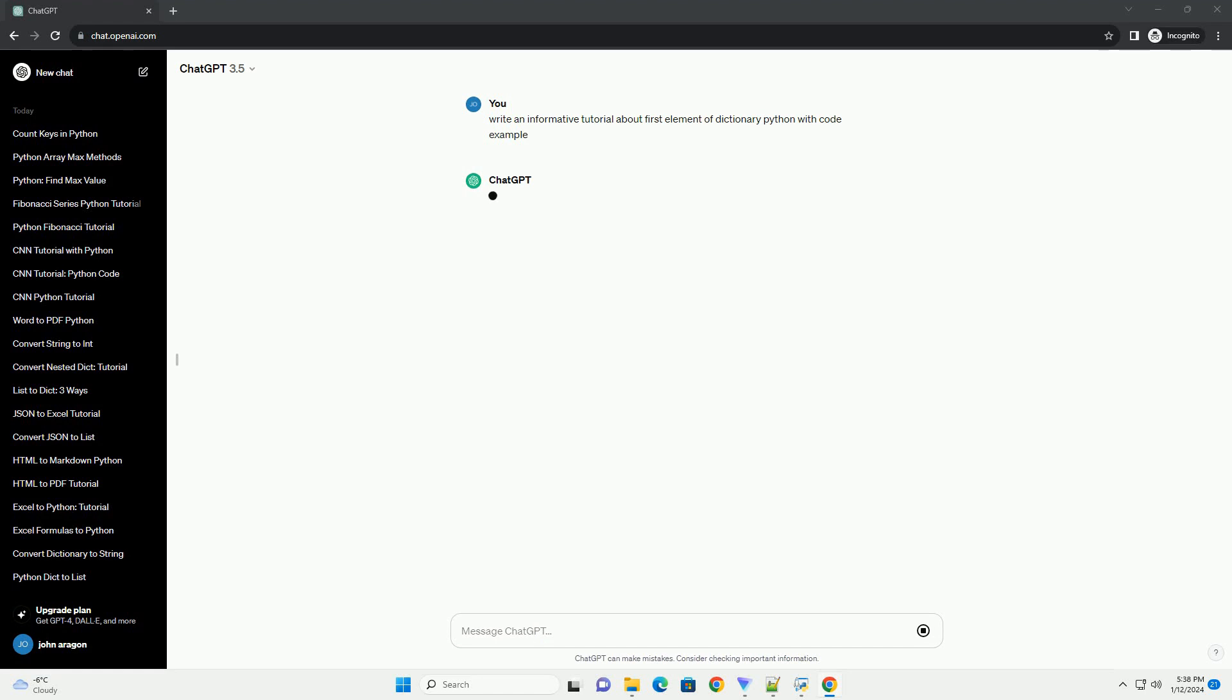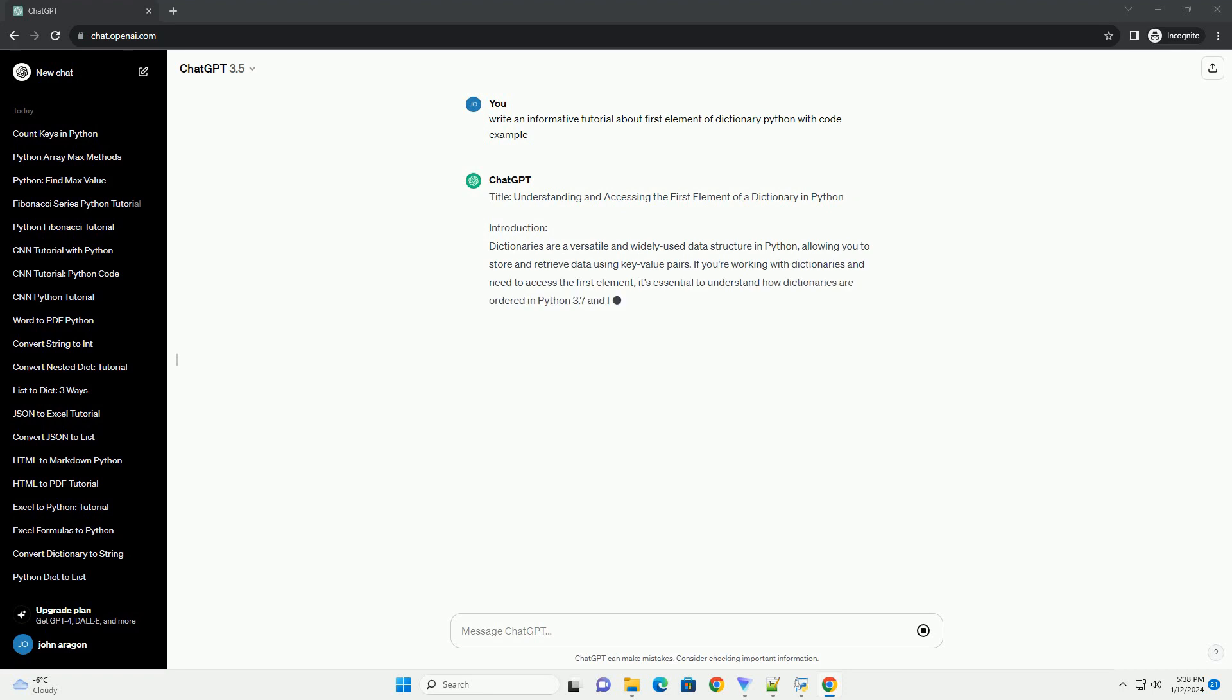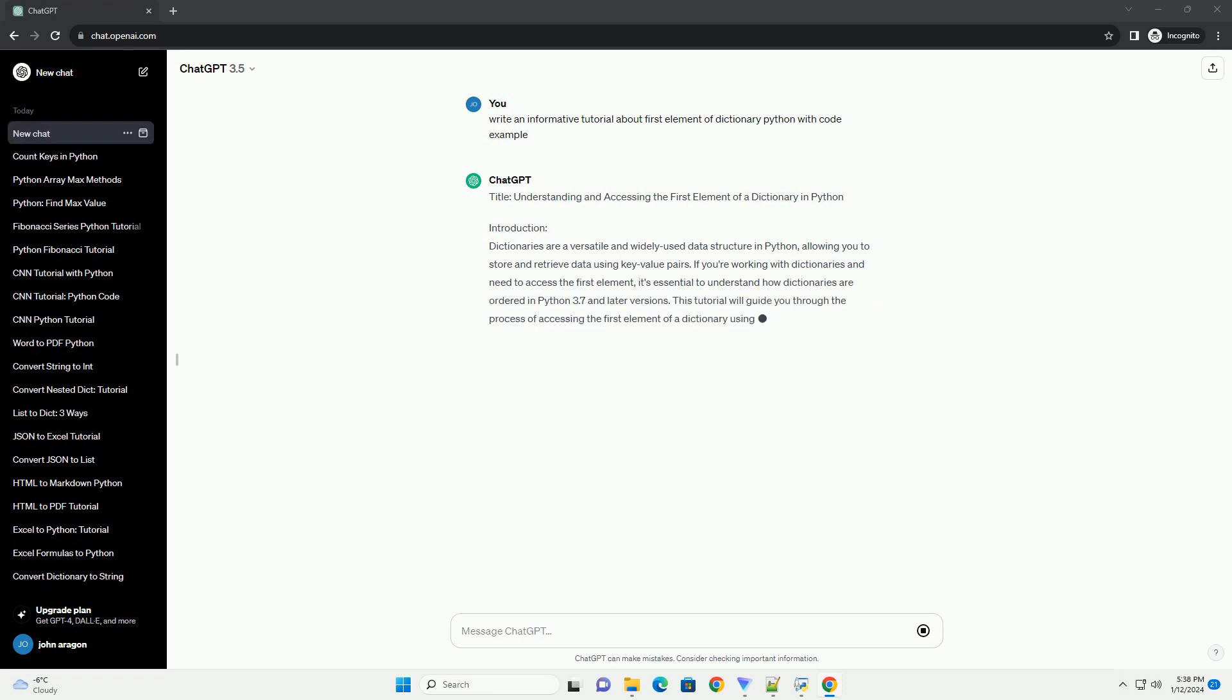Title: Understanding and Accessing the First Element of a Dictionary in Python.